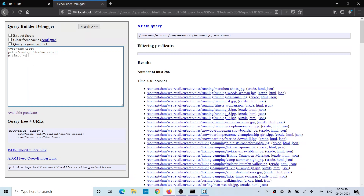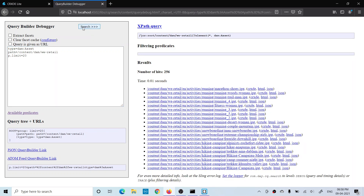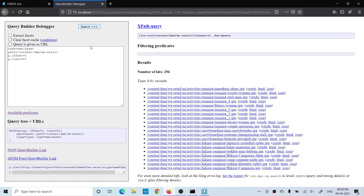If I set `p.limit` equal to 20, it will show 20 results. But the problem is it will keep showing the first 20 results every time. So your query needs to know from where it should display those 20 results. For that, there is another parameter called `p.offset`. Offset defines from where those 20 results should be displayed. If I set `p.offset` equal to 0, it means the 20 results will display starting from index 0 — the first result.